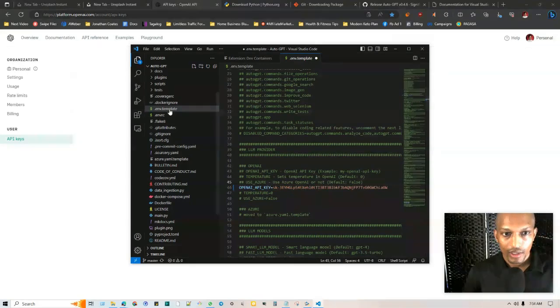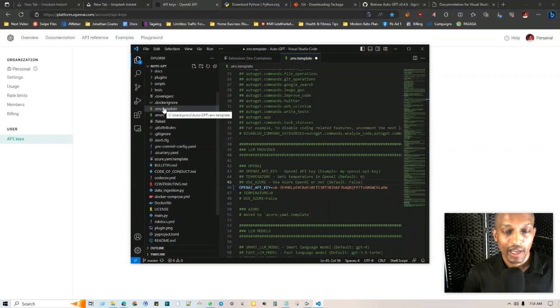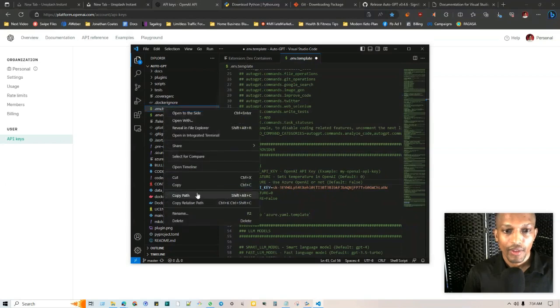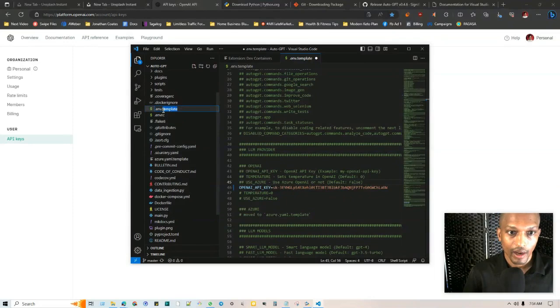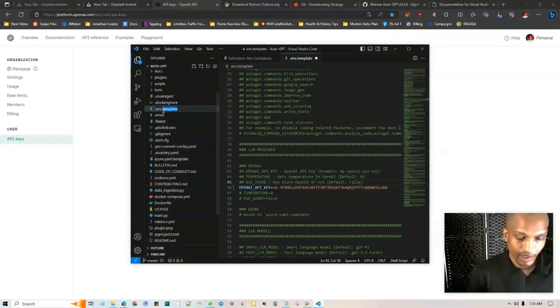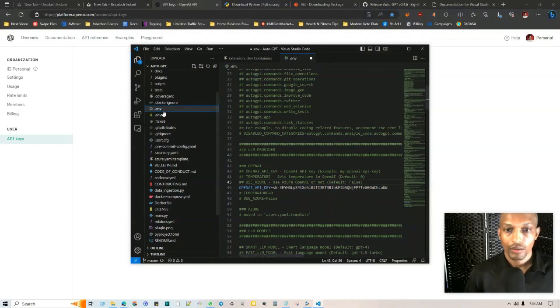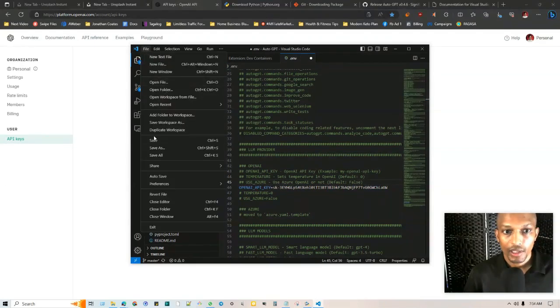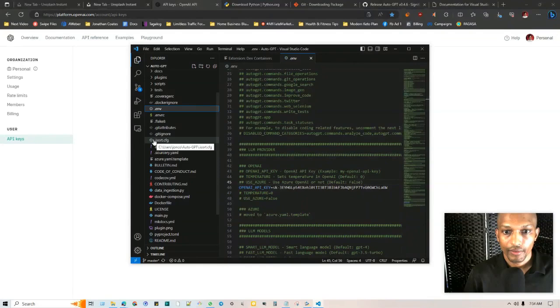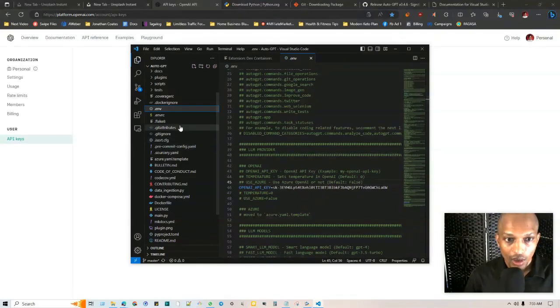And once you've done that what you want to do now is just go to where it says env.template and just rename it to just .env. And then after that what we're going to be doing is just saving it. So I'm just going to take the template out of here and just keep it as .env, click enter like so. And then we go up to here where it says file and then just click on save.